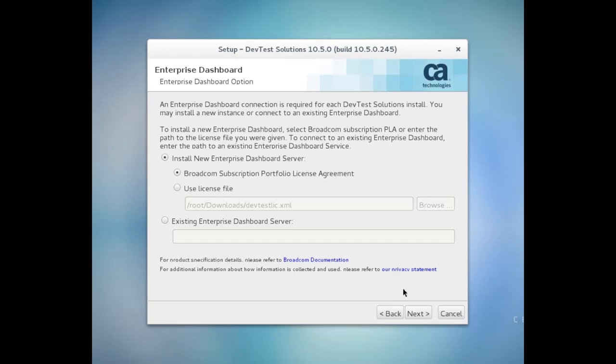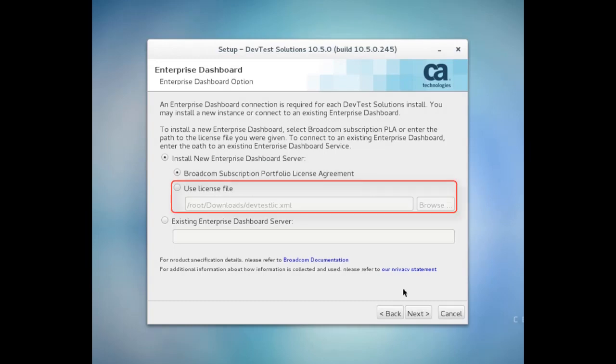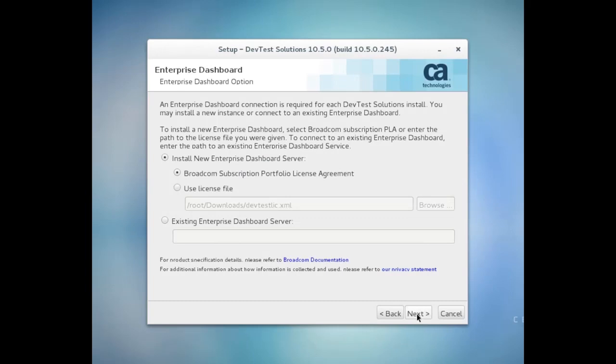And that means I have another option to select here. I can choose whether I'm using a Broadcom subscription portfolio license agreement, or PLA, or an actual license file. If I select the PLA option, then I'll also need to activate the product. So let me just show you what that looks like.